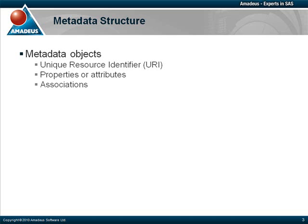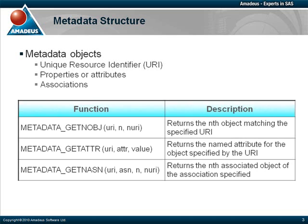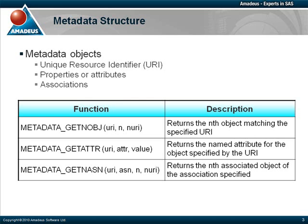There are three metadata functions that are particularly interesting. GetNObject, normally used to obtain the unique identifier by performing a certain metadata search. GetAttribute, to retrieve an attribute of an object. And GetNAssociation, to retrieve an association type between metadata objects.